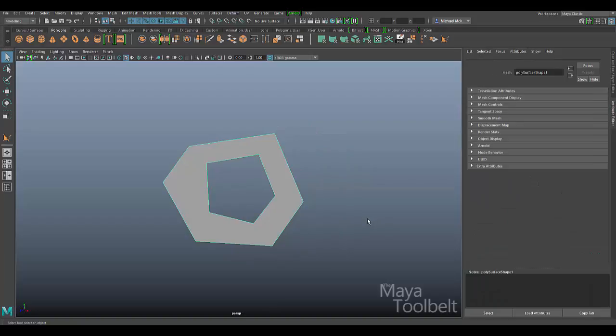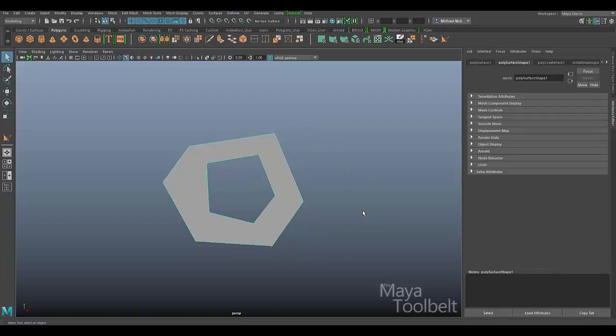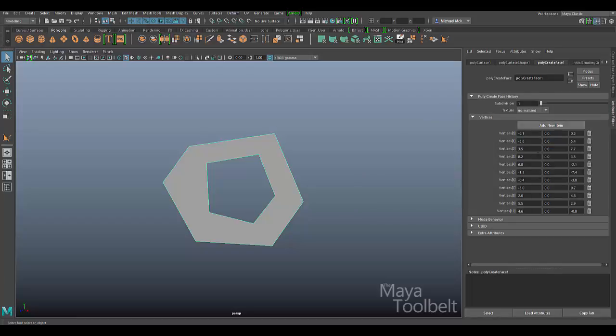Another thing I wanted to bring up, if I hit Control+A to open the attribute editor, you can see here there's the poly create face attributes here.